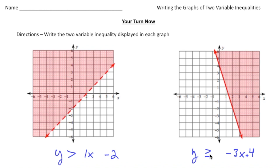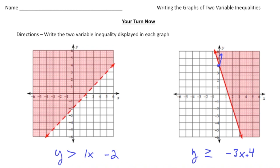Now this one over here: we have y is greater than or equal to negative three x plus four. Our y-intercept is at four, and we know that the slope is negative three over one, so it's going to be negative three x plus four. Because it's a solid line, we know it's going to be greater than or equal to, and because we're shading above the line, y is going to be greater than or equal to negative three x plus four. All right, how'd you do?